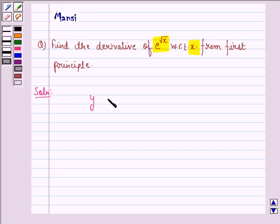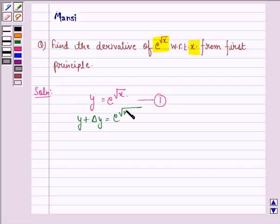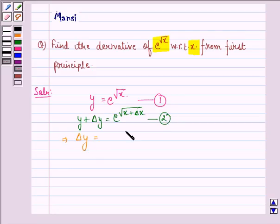We have y is equal to e raised to the power square root x — we call this equation 1. So, y plus δy will be equal to e raised to the power square root of (x plus δx) — we call this equation 2. This implies δy is equal to e raised to the power square root (x + δx) minus e raised to the power square root x.